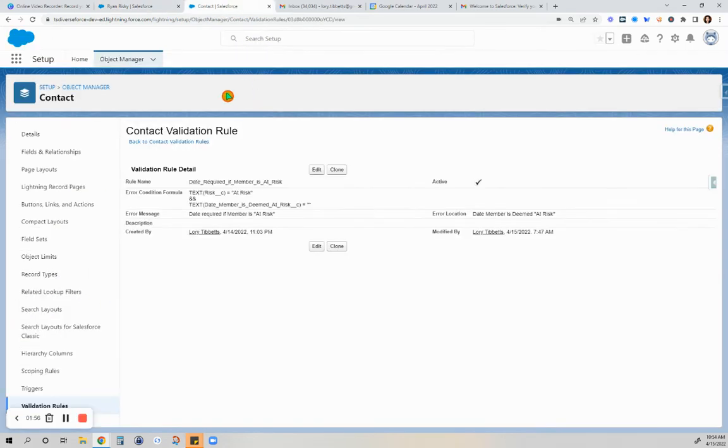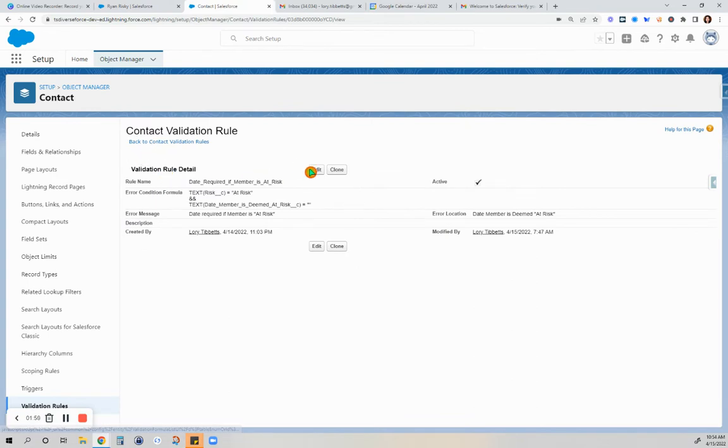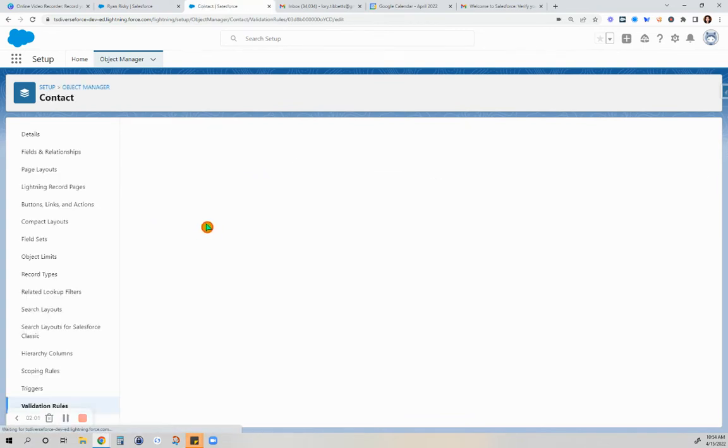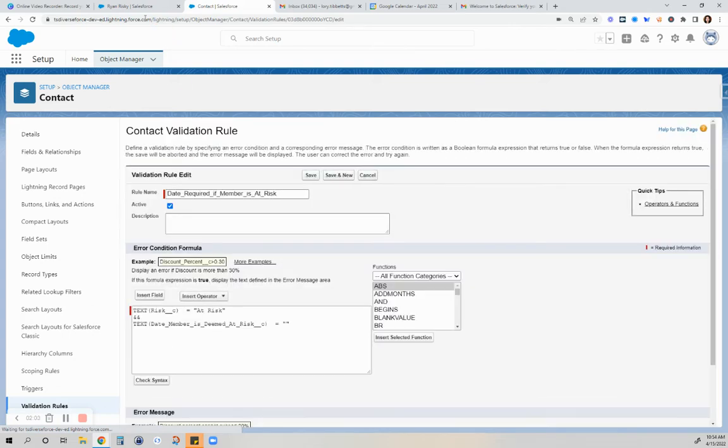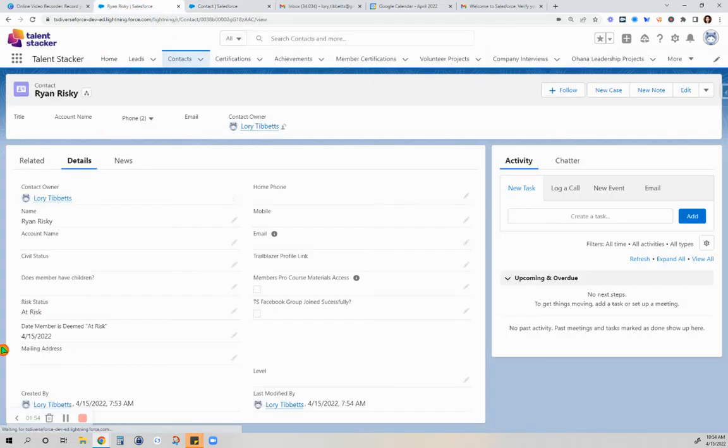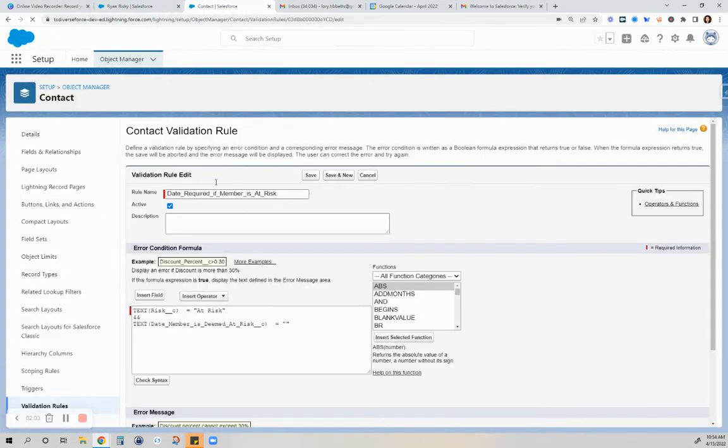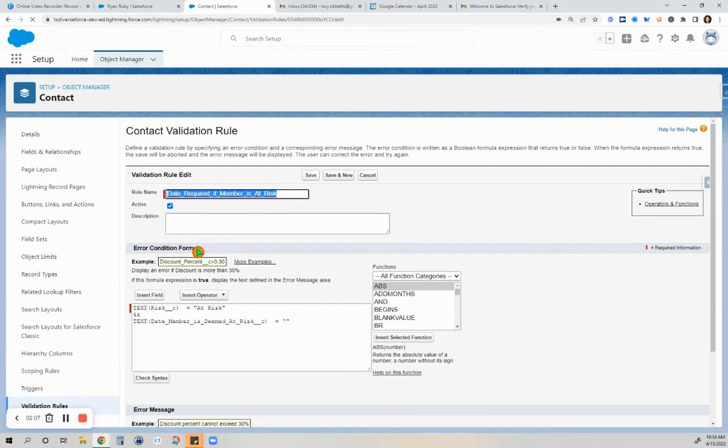And on the back end of it, this is how it looks like. So I named the field, as you know, date member is deemed at risk. So that is the name of that field, validation rule.